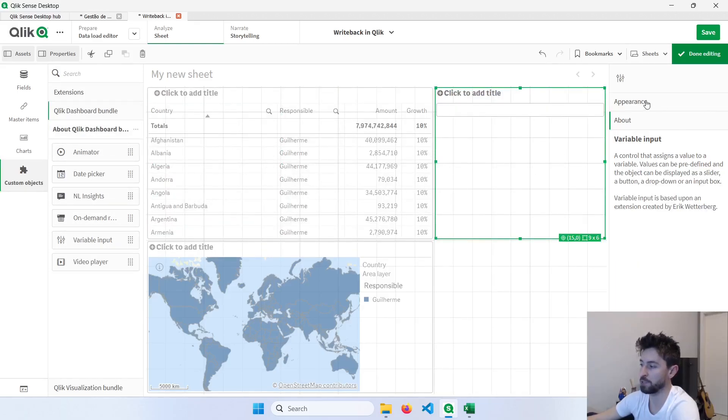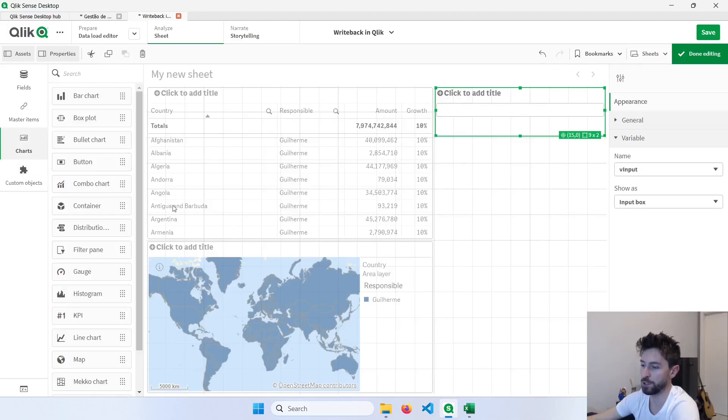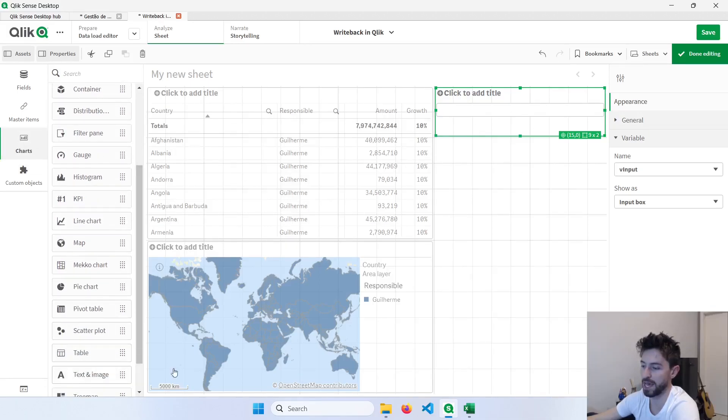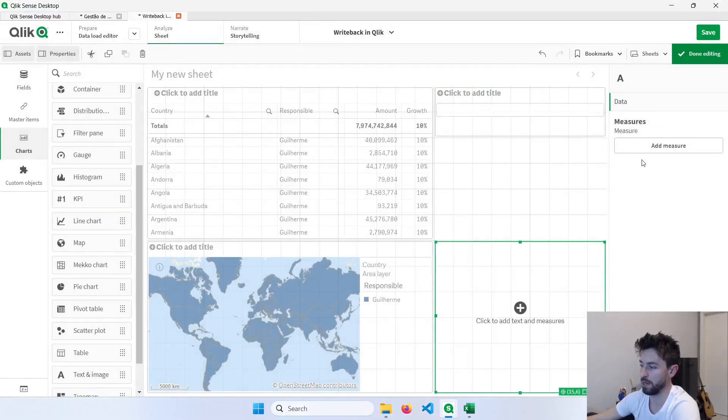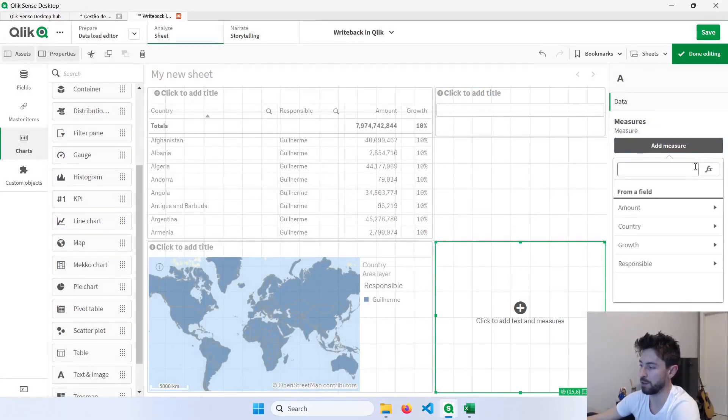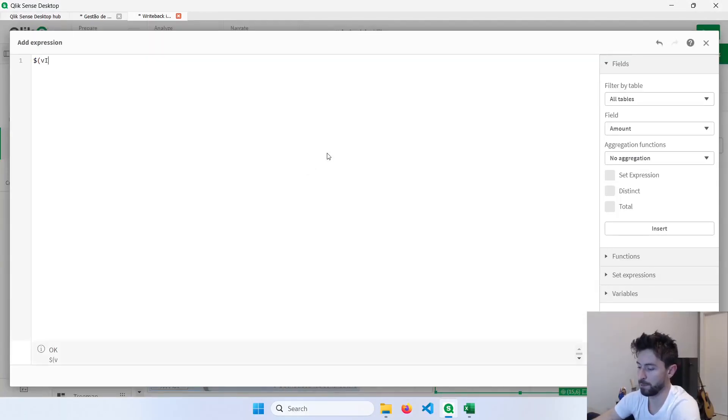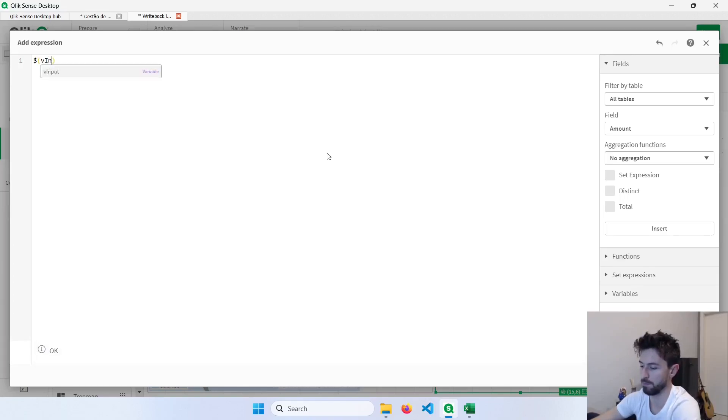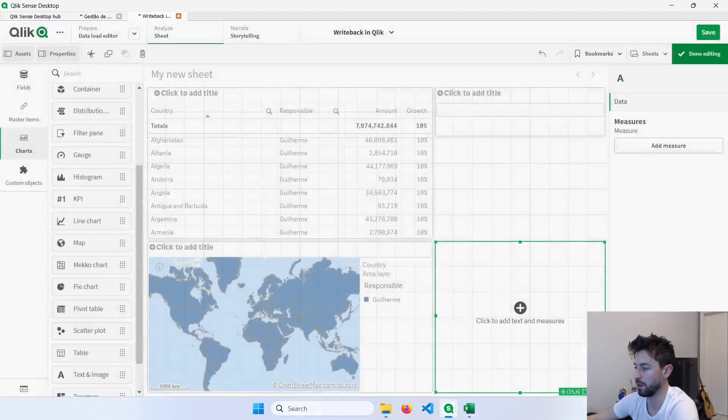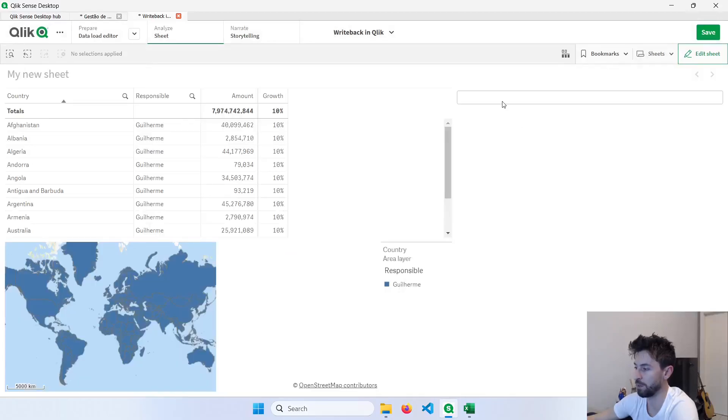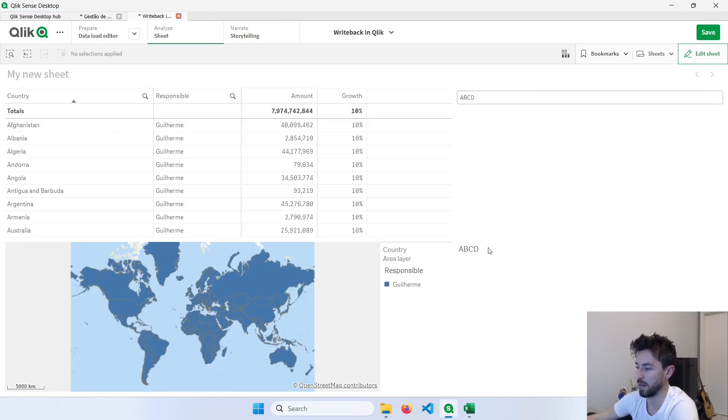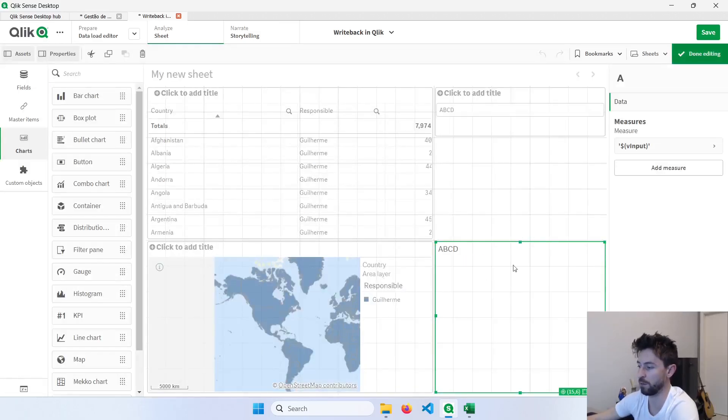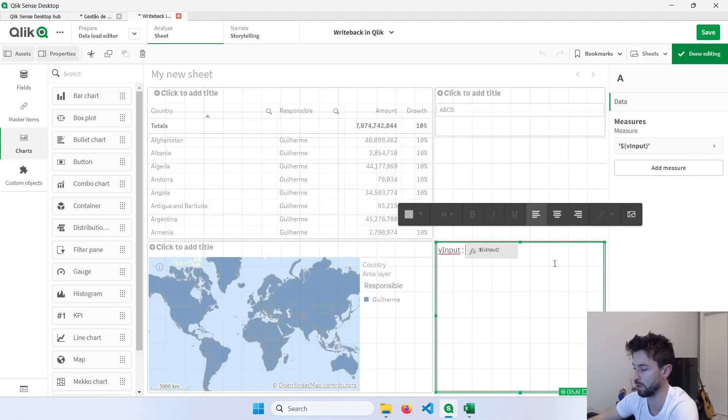And now to better visualize this, I will add here a text object on the bottom. And here in the measure, I will use the vInput variable, like this. But I will use single quotes, so that Qlik will interpret this as a text. Now every time I change something here on this variable, like a, b, c, d, I will be able to see what I entered here, or the value of the variable. So let me just change this and include here vInput, so that we can see the output of this variable.